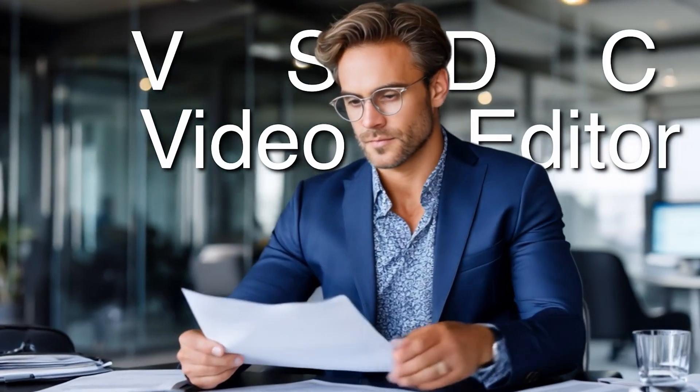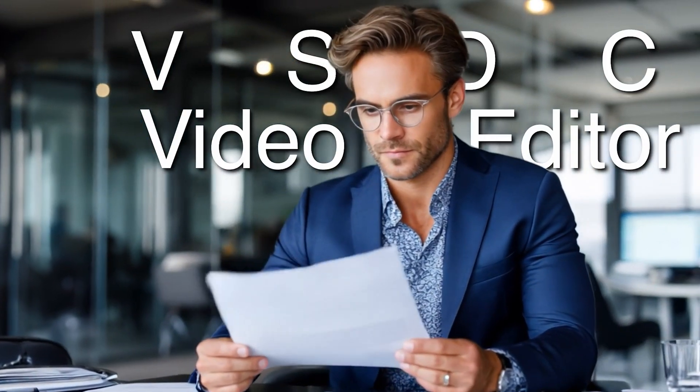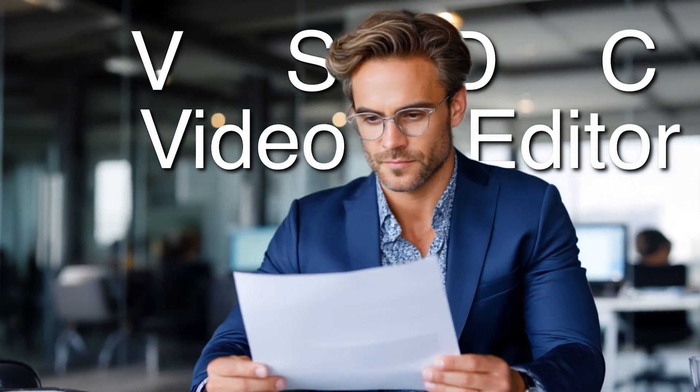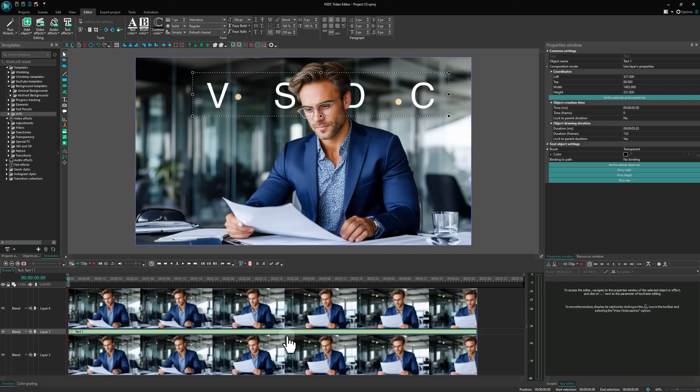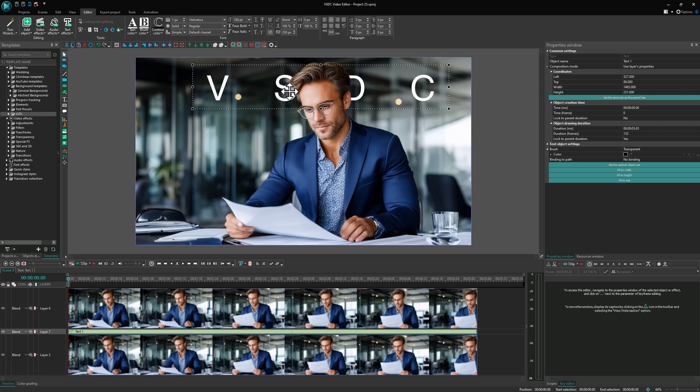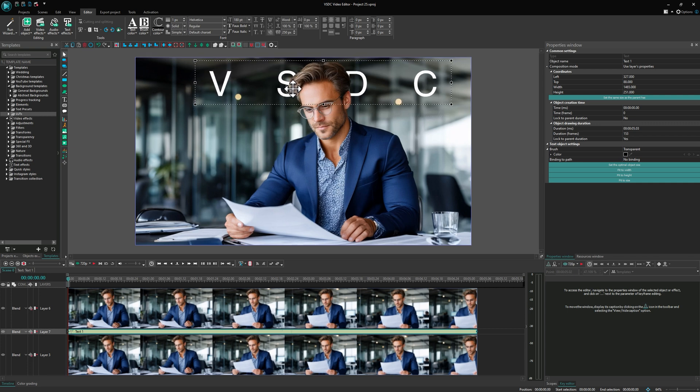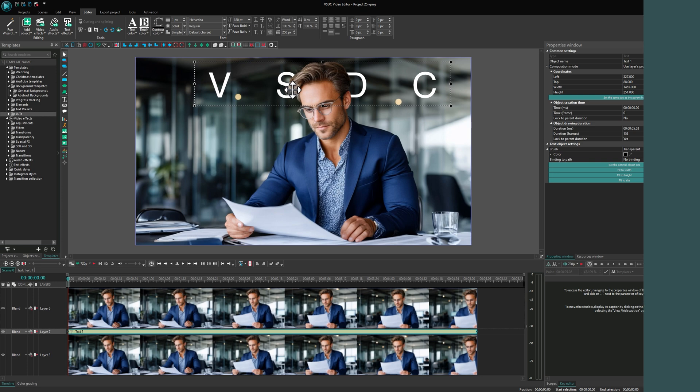Hello, VSDC family! Ever seen that effect where text appears behind a person? In this tutorial, we will show you how to create it completely free using VSDC. Let's start!